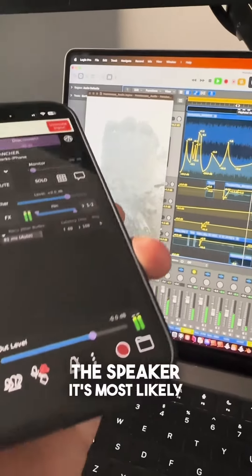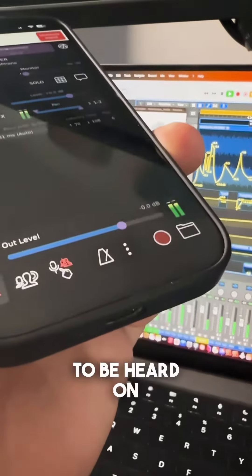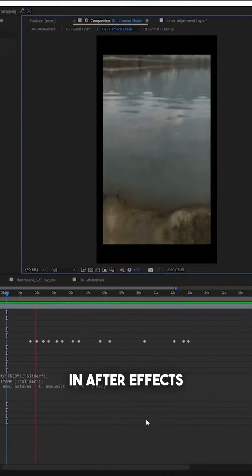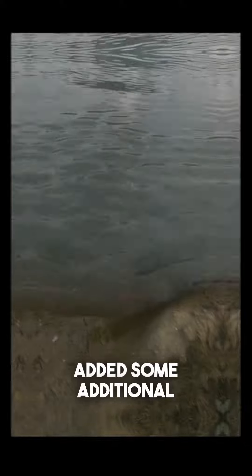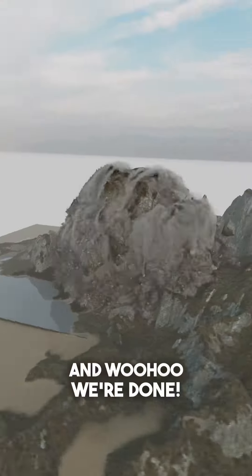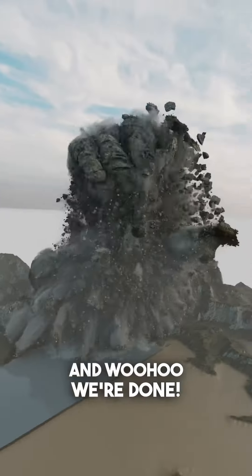I brought it all together in After Effects, added some additional stabilization artifacts, and woohoo, we're done!